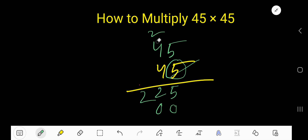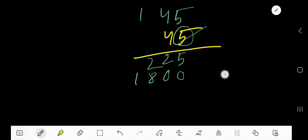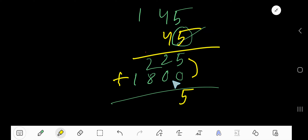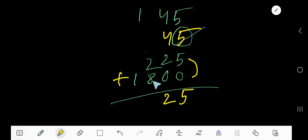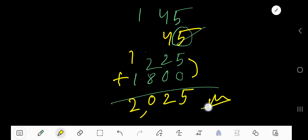4 times 4 is 16, plus 2 is 18, write 8 here and carry 1. Now add the columns: 5 plus 0 is 5, 2 plus 0 is 2, 8 plus 2 is 10 — write 0 and carry 1. Then 1 plus 1 is 2. The final answer is 2025.